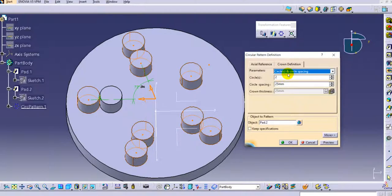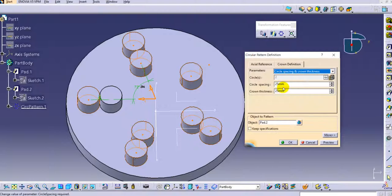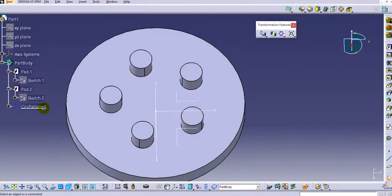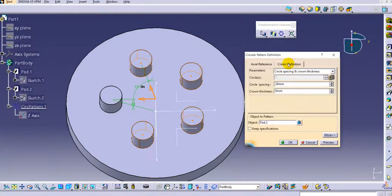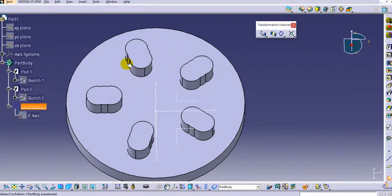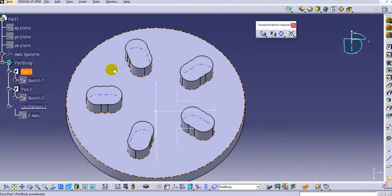You can also use circles and circle spacing parameters, or the last option: circle spacing and crown thickness. Based on these two parameters, the number of circles is computed automatically. For example, setting 3 circles with a crown thickness of 15 mm creates a pattern where the distance is less than the diameter between two circle centers.